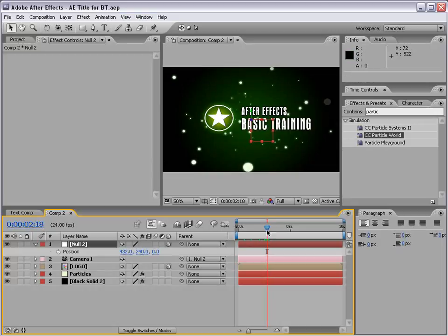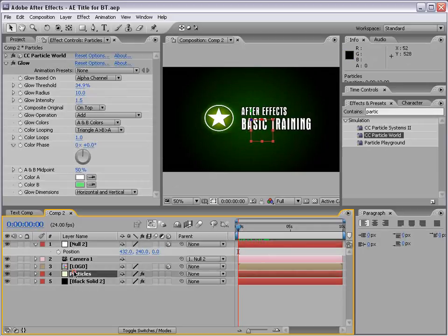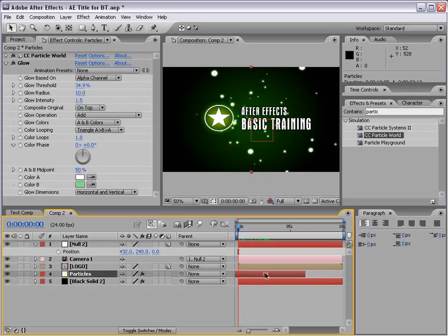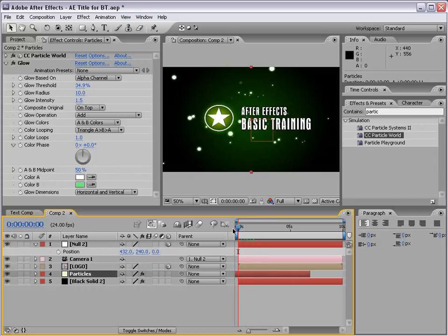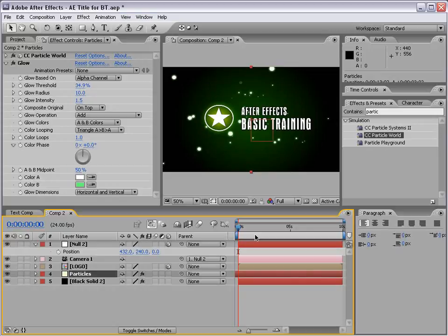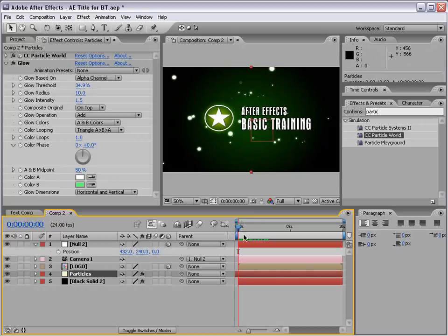We're going to move the current time indicator to the beginning of the comp. Our particles have disappeared. Well, they haven't disappeared, it's just they haven't been born yet. So, if I take my particle layer, I can offset it, so that it's already been emitting particles for a few seconds, and that way they'll be there the entire time. In After Effects CS3, you can extend layers infinitely.